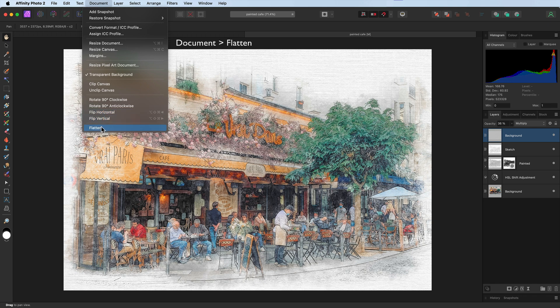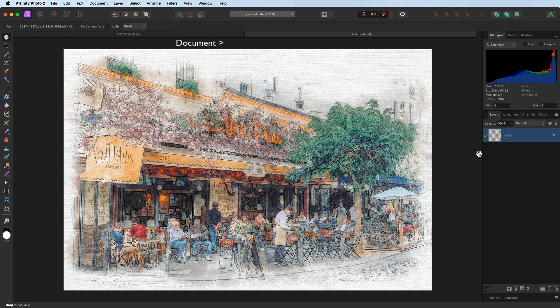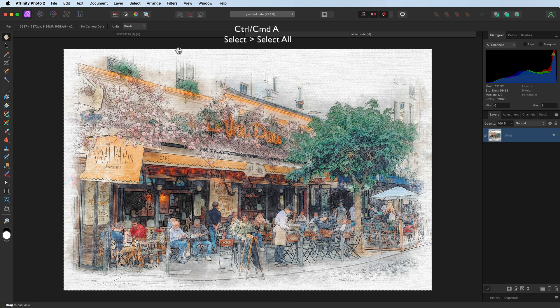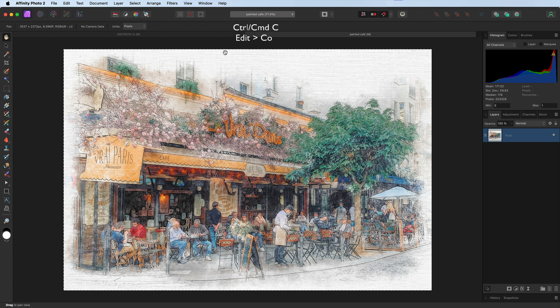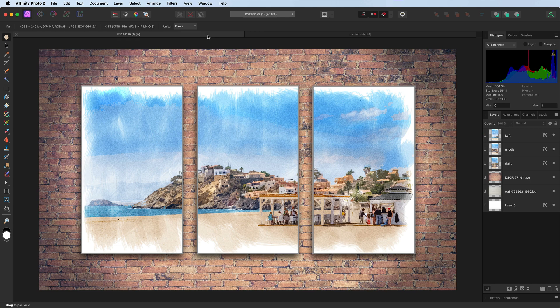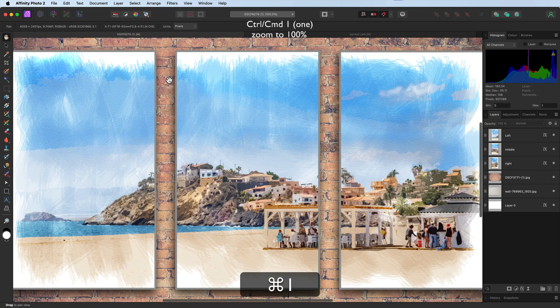In other words, we're going to put it to one layer. Command A, Control A is going to put the selection right the way around it. Now that we've got a selection, we can use Command C, Control C—we can copy it. Heading back over to our triptych, let's zoom in. Command 1, Control 1—we'll go into 100%.